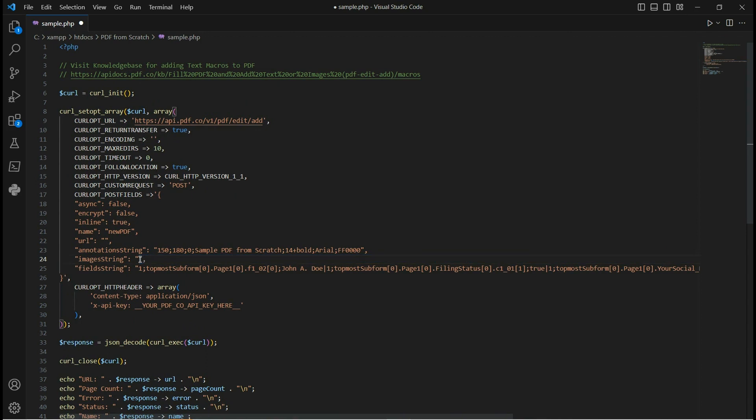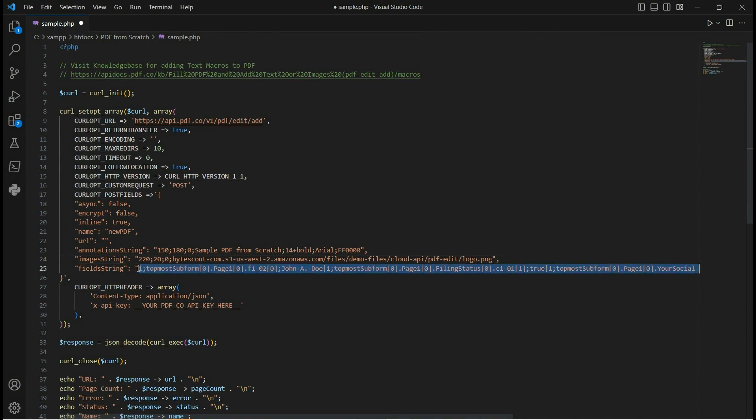For image string parameter, we will add the coordinates and page of our image together with the direct URL. For field string parameter, this is usually used for filling out form fields. Since we're creating a PDF from scratch, this parameter will not be included.